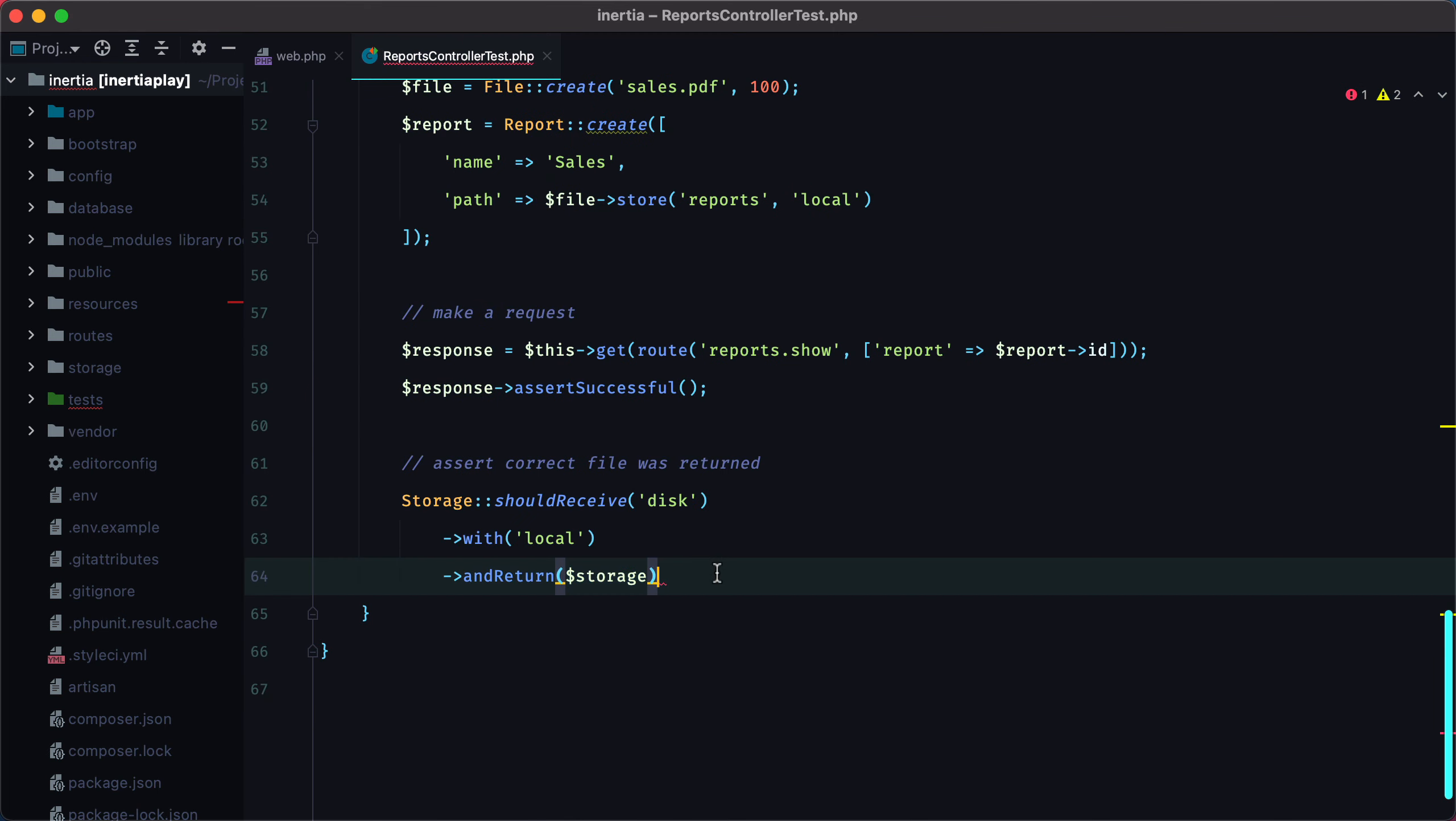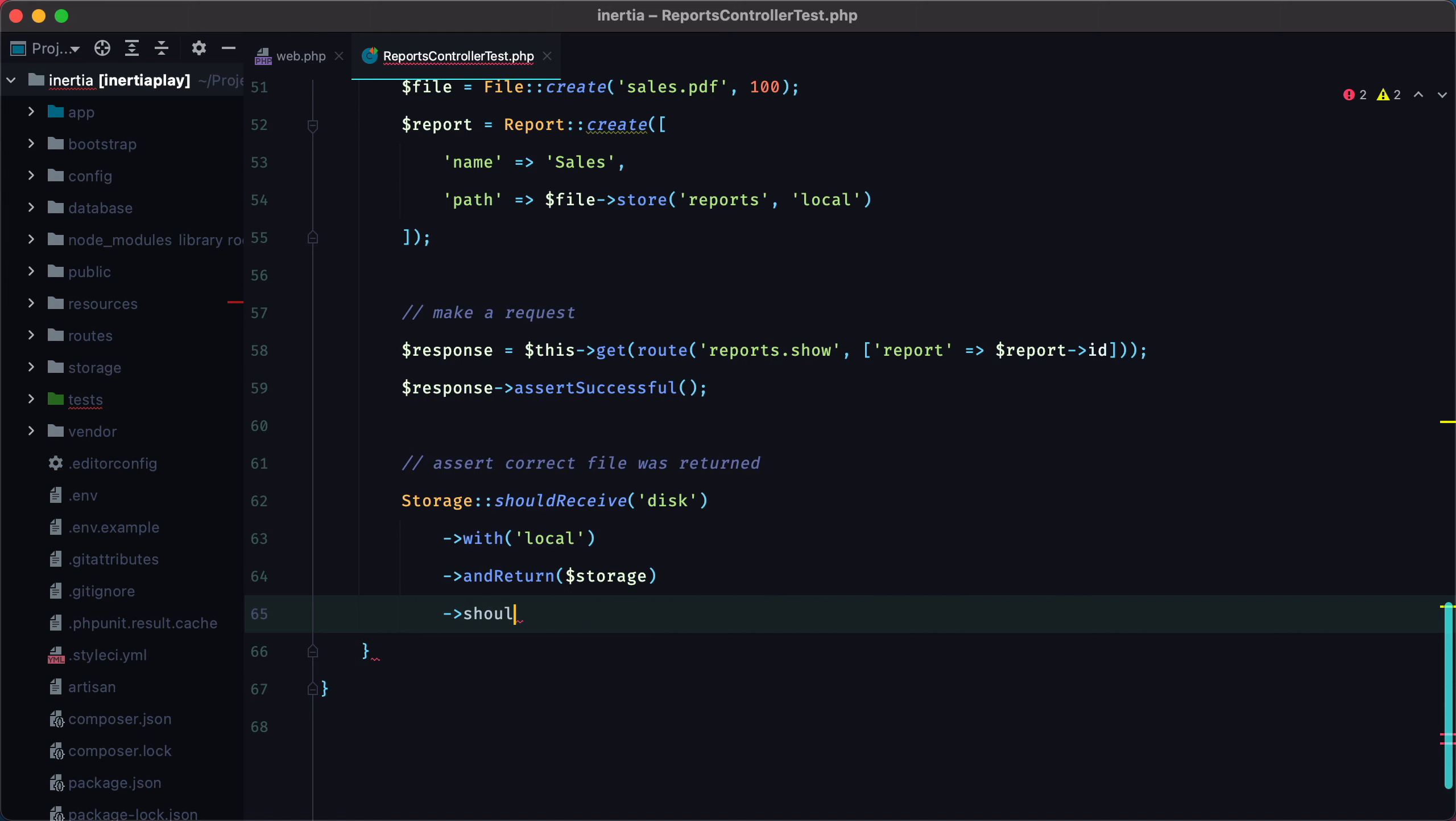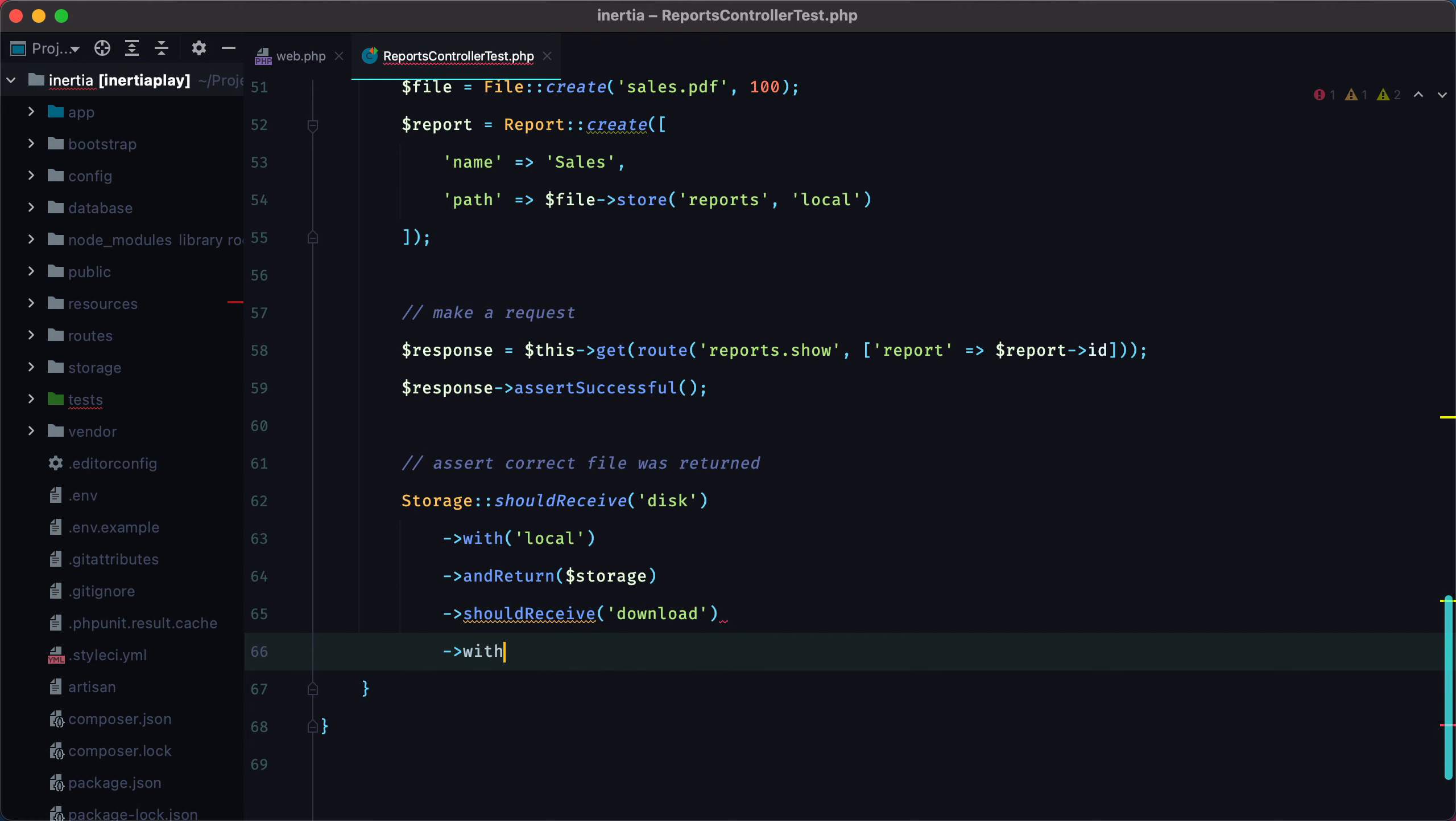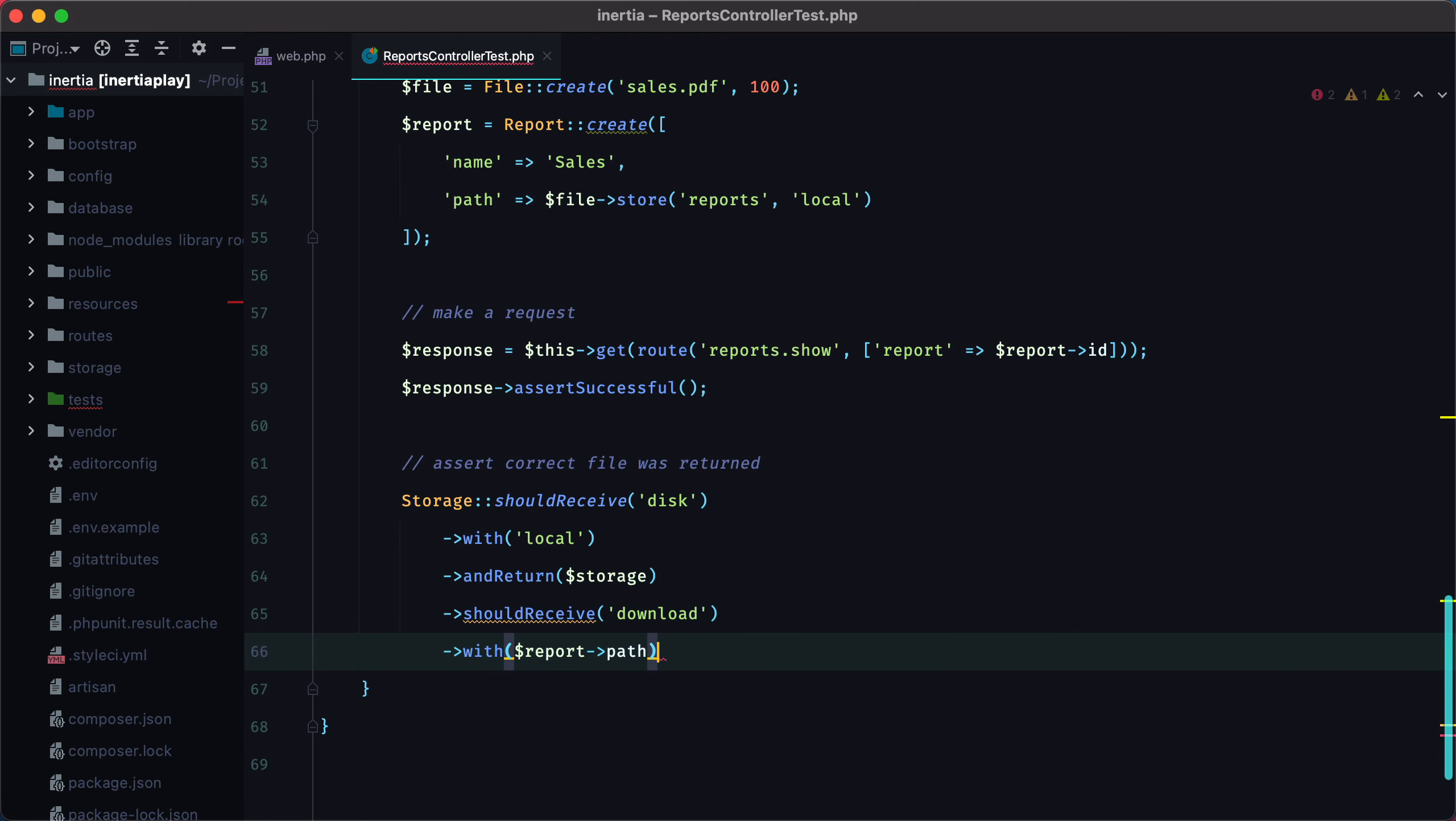And then we can continue with should receive download with the report path. And return our file.